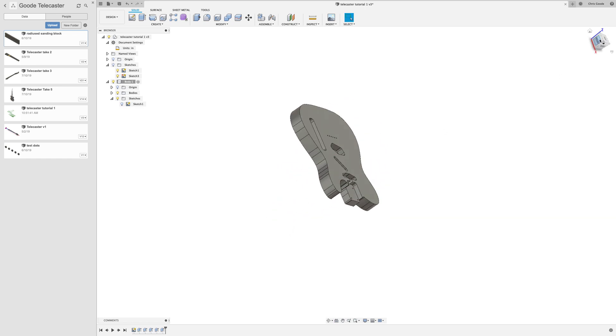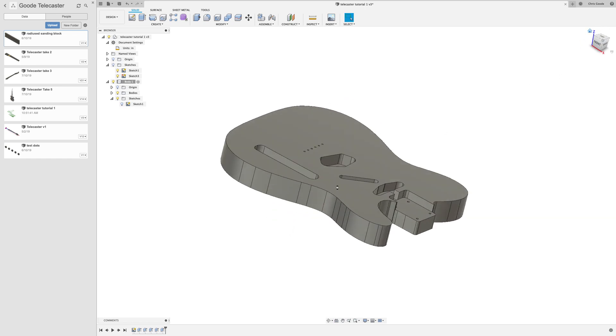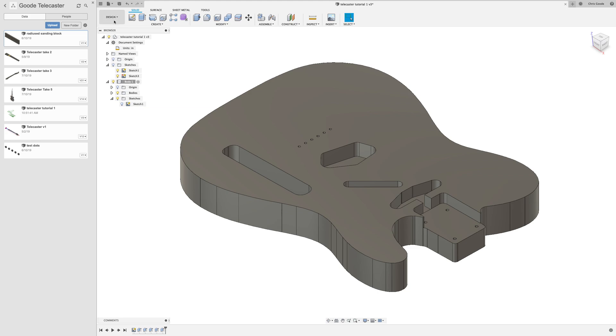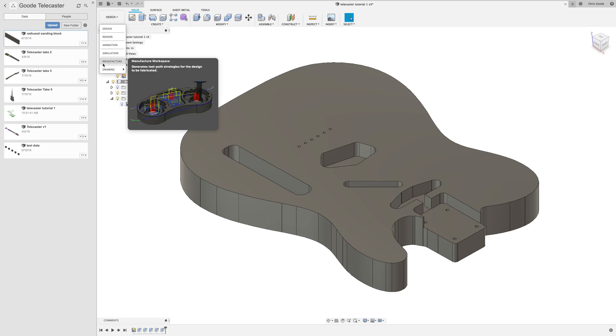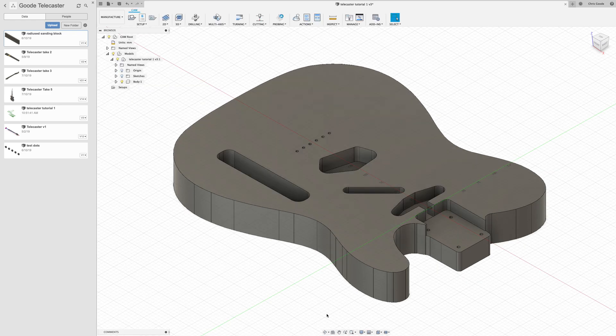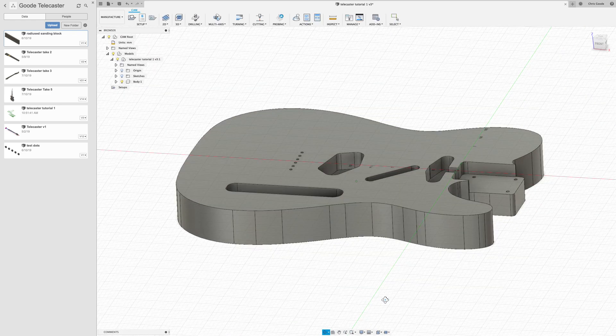The next step in order to start machining this out of a piece of wood is to go over to the manufacturer side. We used to call it the CAM side, the computer-aided machining side.